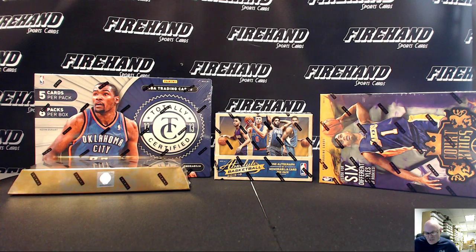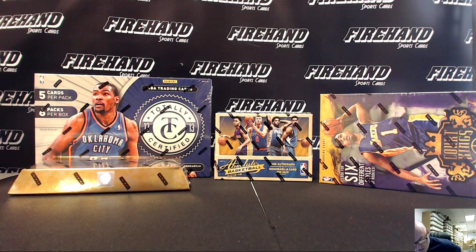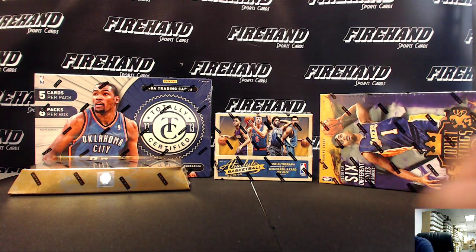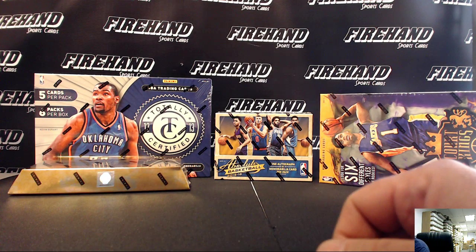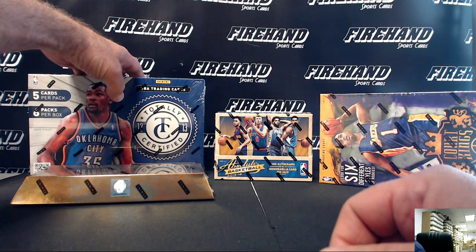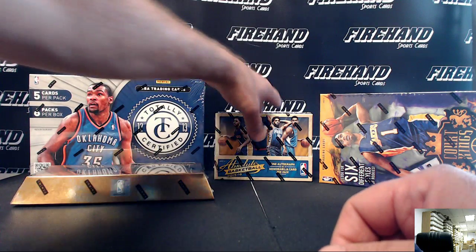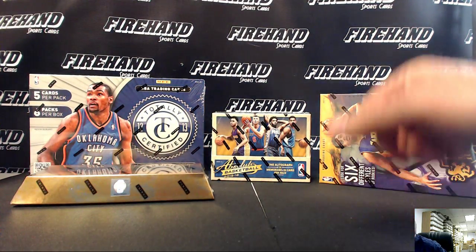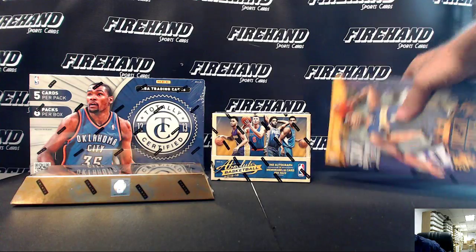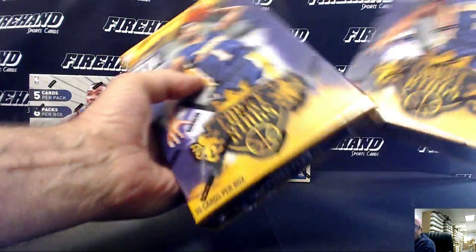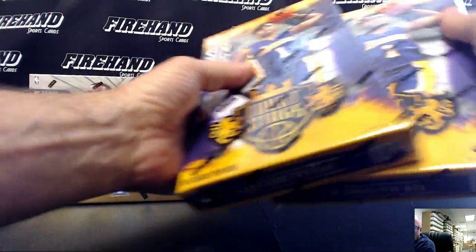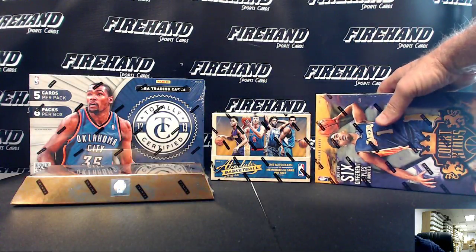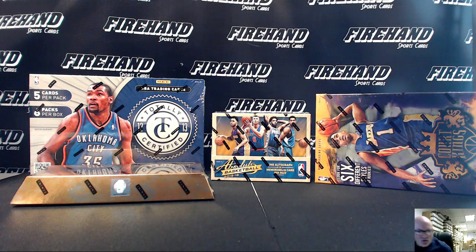Alright, this is the team draw. 5 for fun basketball number 68. 15-16 gold standard, 12-13 certified, 15-16 absolute, and 15-16 two boxes. That's what really makes it 5 for fun. 15-16 court kings.